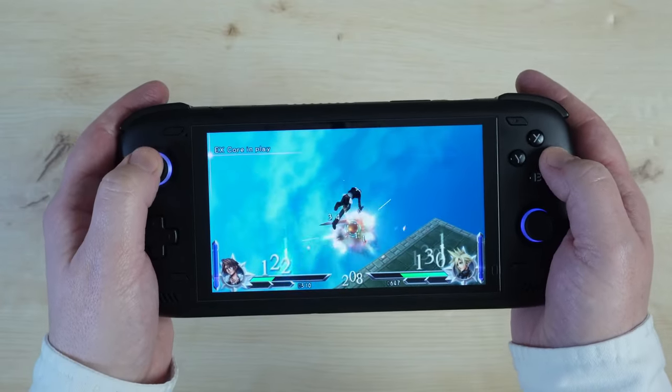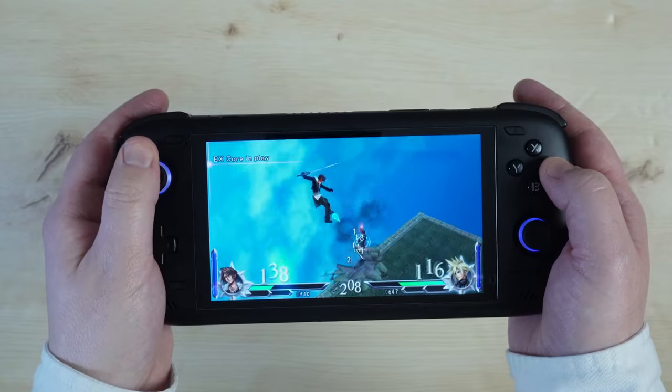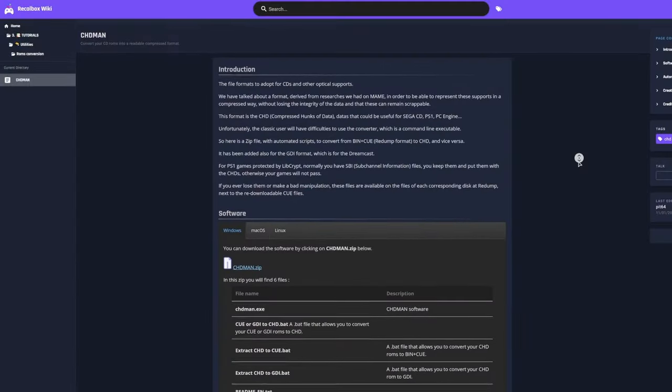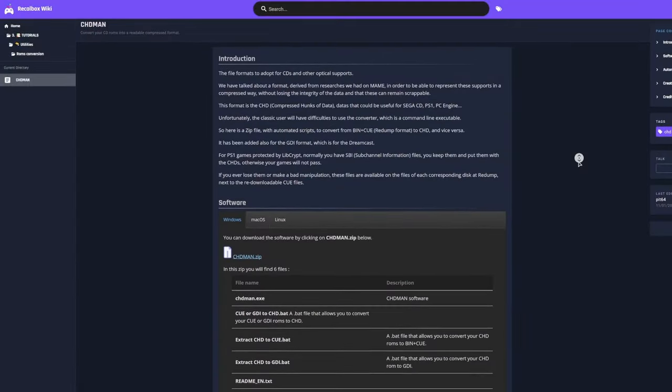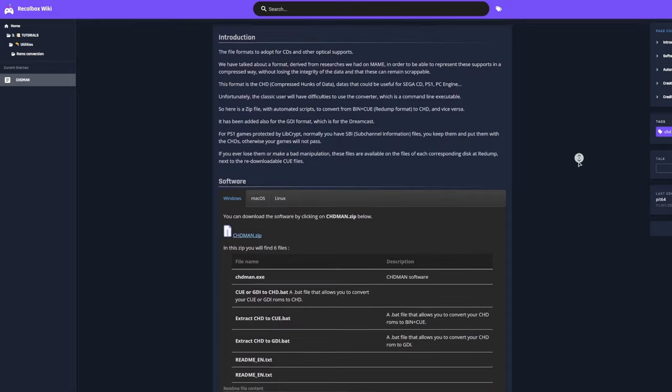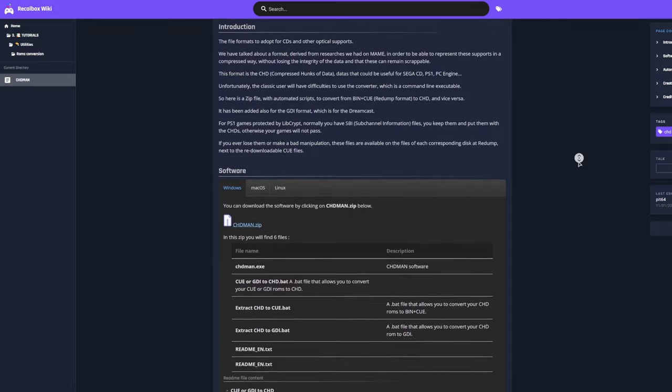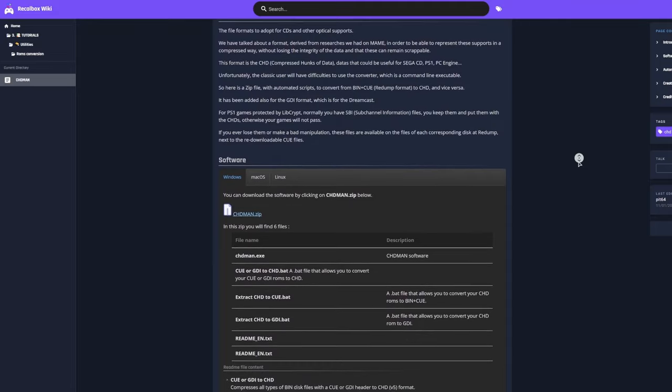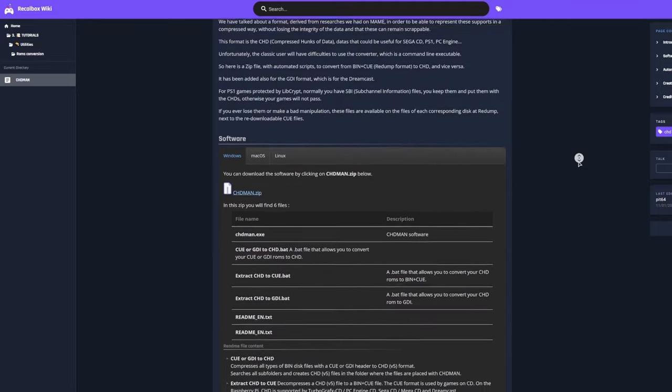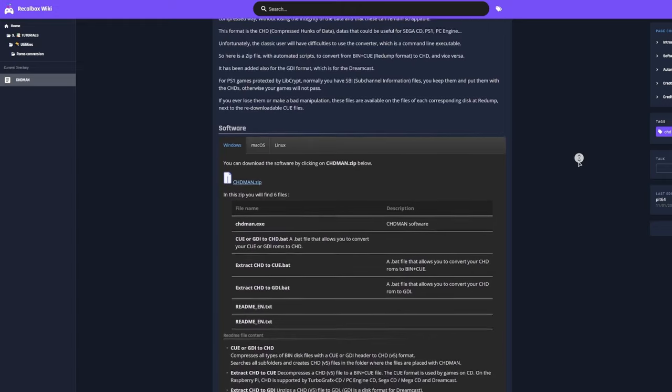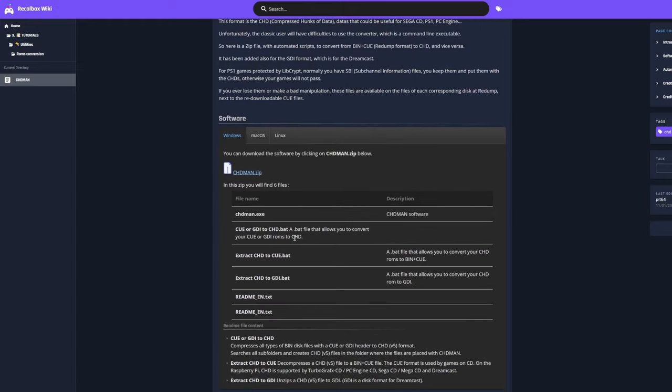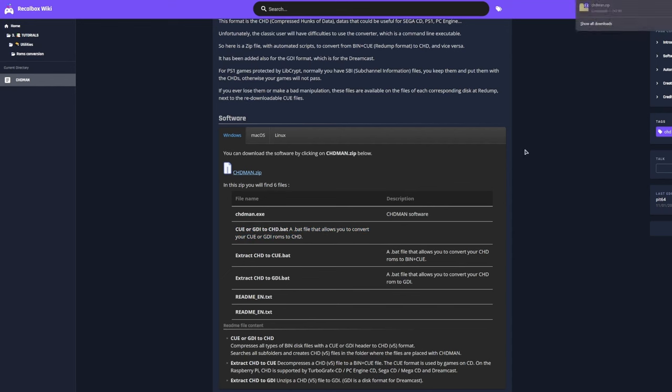Without further ado, let's get on to the guide. I'm going to be using Windows for this, but versions of chdman are available for macOS or Linux too. chdman is the tool that we're going to be using to convert our ISOs into the CHD format. And you can download it directly from the recalbox wiki, which is linked in the description box below. This version specifically comes with a few very helpful tools for Windows users.